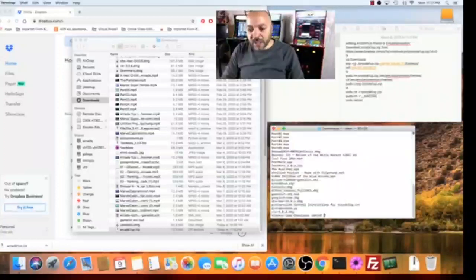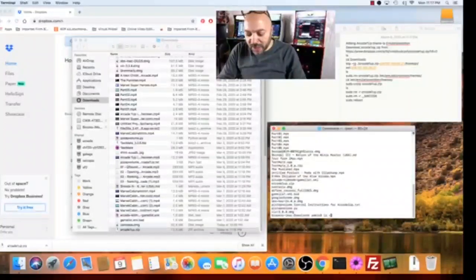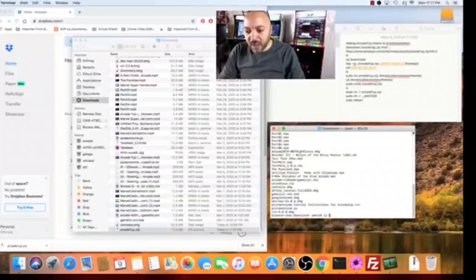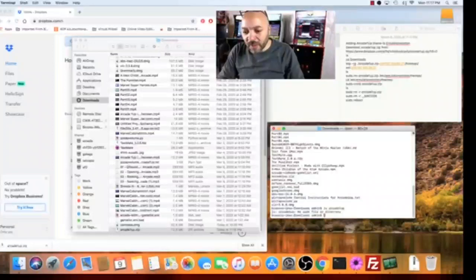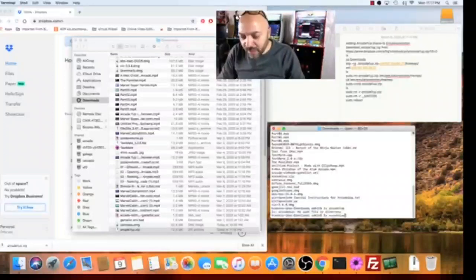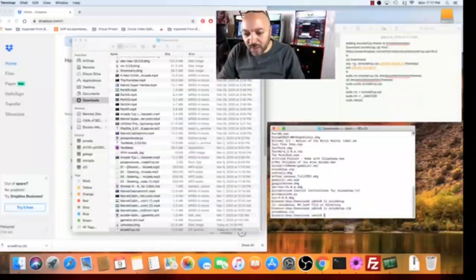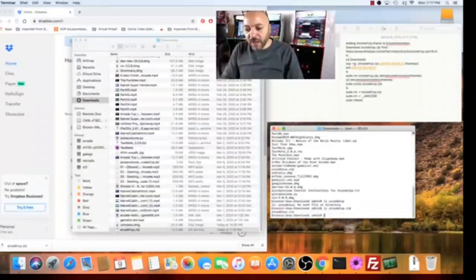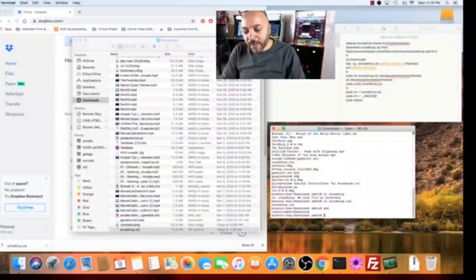If we LS again and LS RK1UP.zip we see the file is there in that particular directory. So now we're gonna connect to our Raspberry Pi.